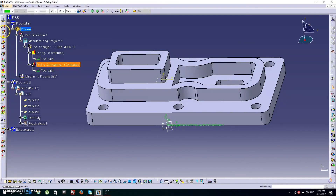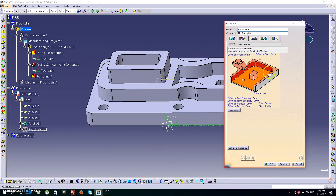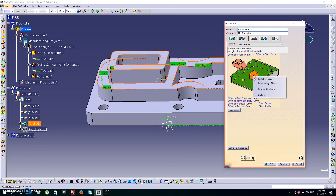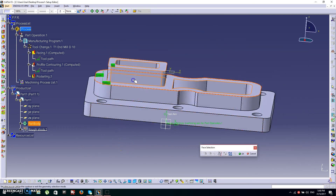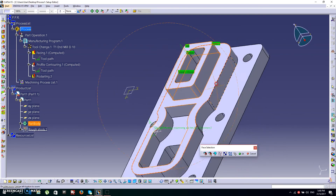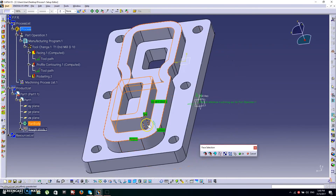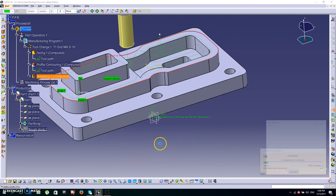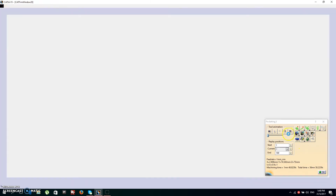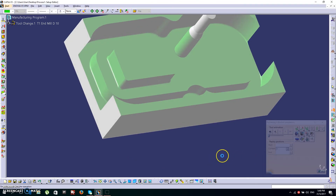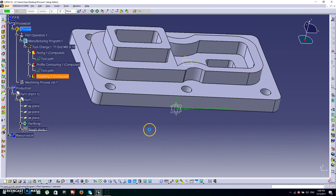Next we're going to do Pocketing. Click the Pocketing icon. We're doing pocketing on this side first — the bottom is this face, the top view is this face. To remove unwanted islands, choose by Belt of Faces and select the faces we don't want to remove. Click OK and check the toolpath, then check the simulation. Looks nice — click OK.